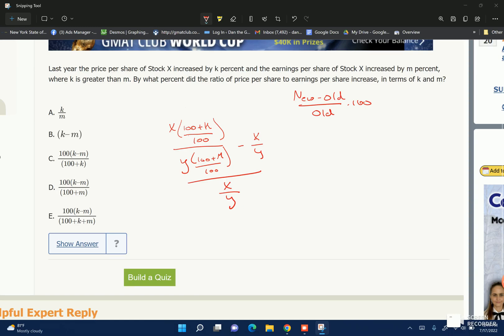So we basically take the ratio of the new price per share to earnings per share, compared to the old ratio, over the old ratio. So if X is the old price per share and Y is the old earnings per share, then X over Y is the old ratio.